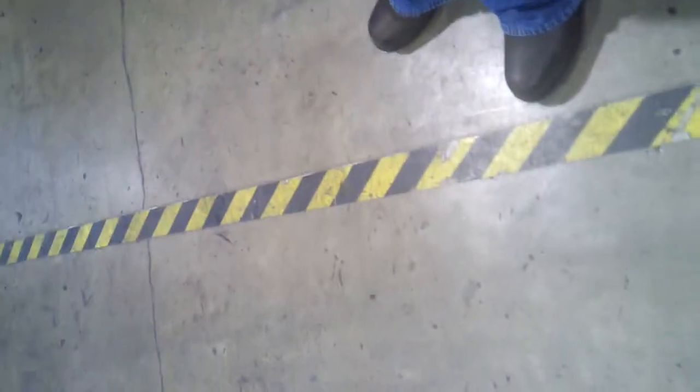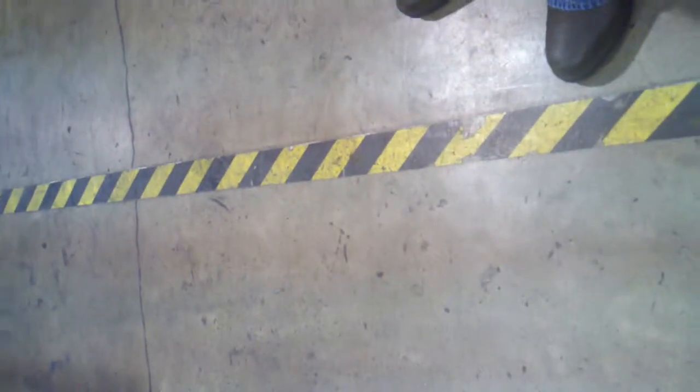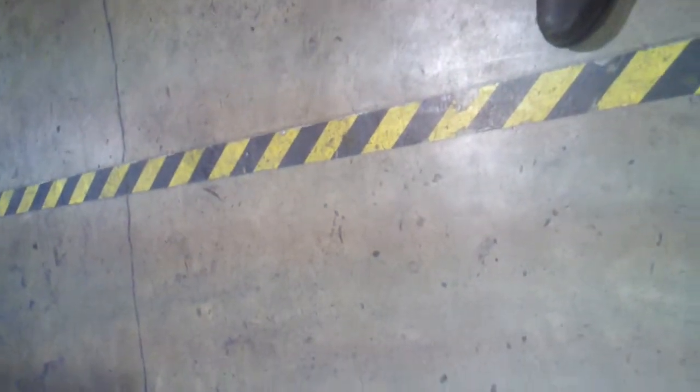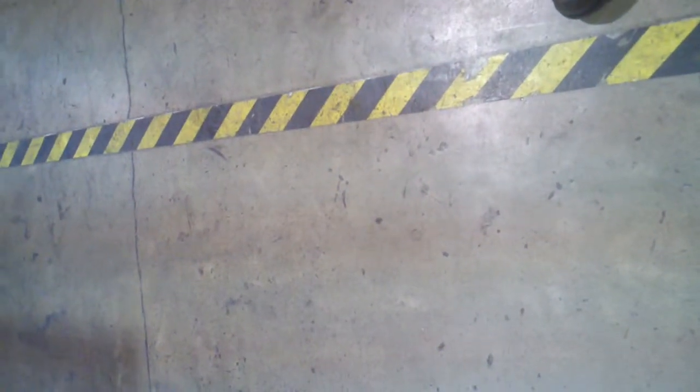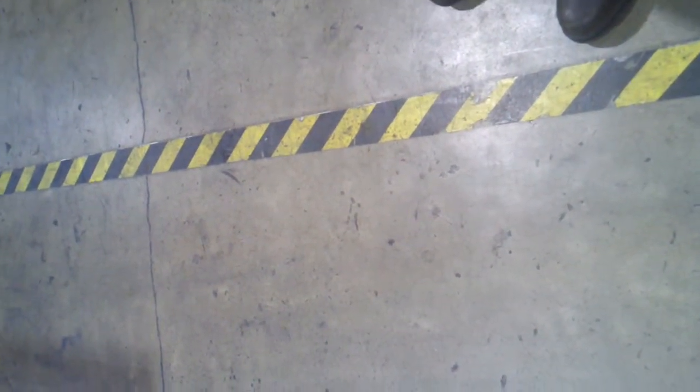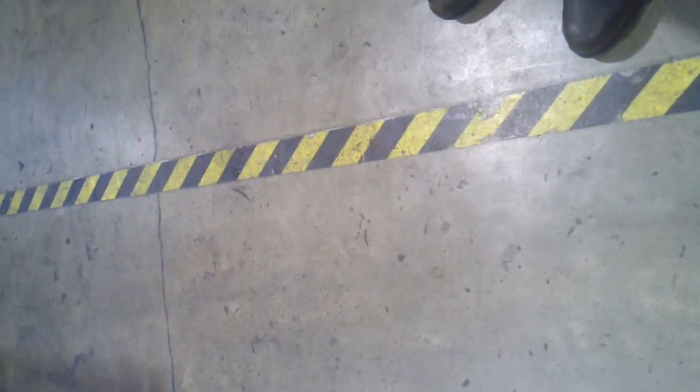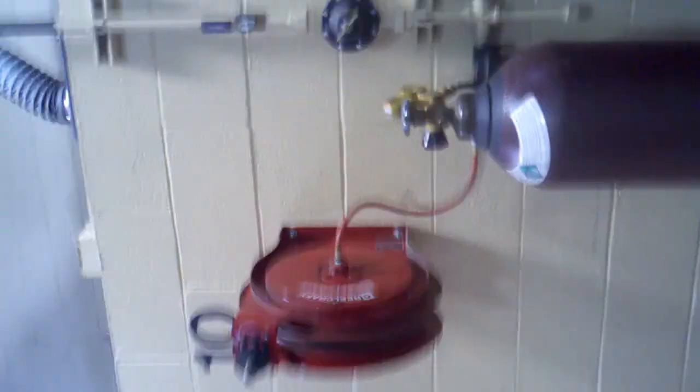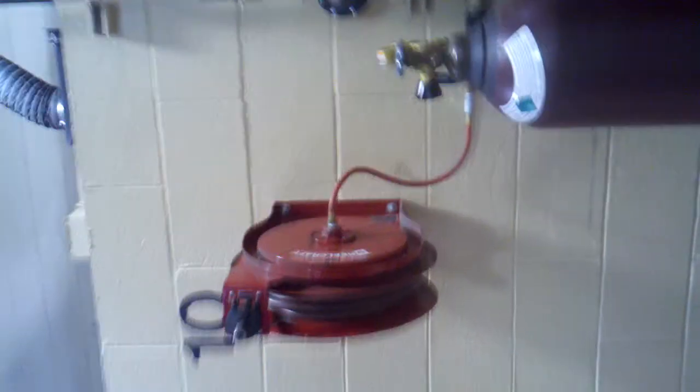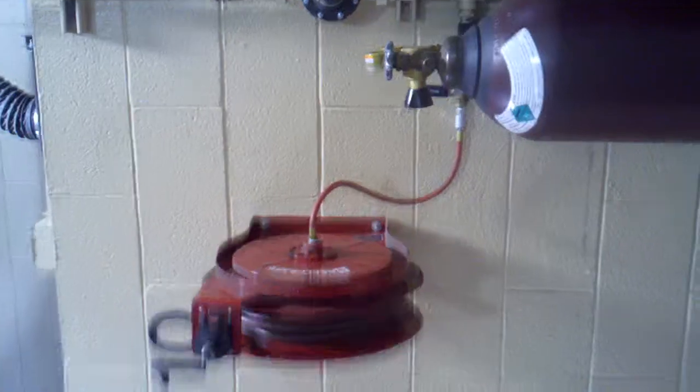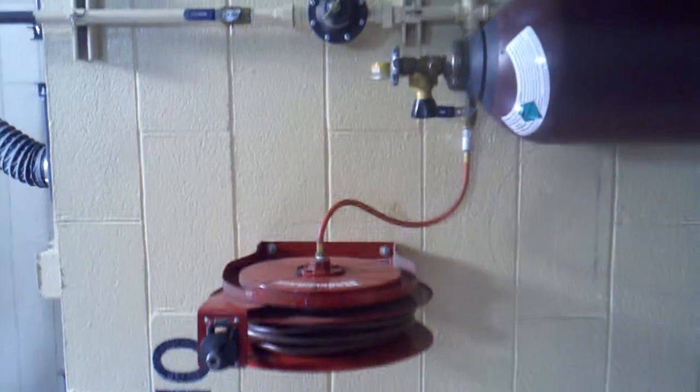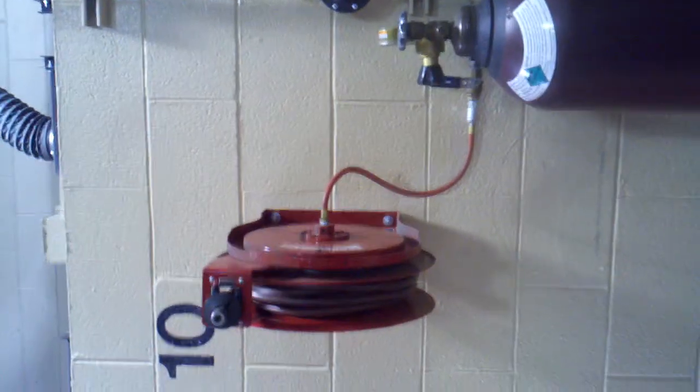Down on the floor they have tape denoting what's the safe walking area around the equipment. Here's a circle of equipment. This is the area of equipment. This is the air reel tied into the air supply.